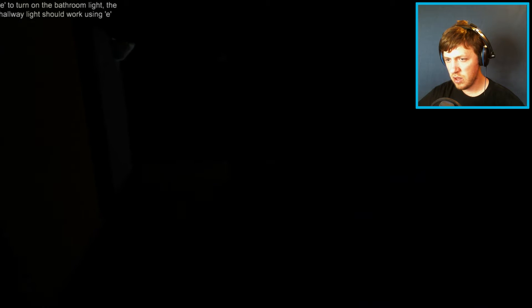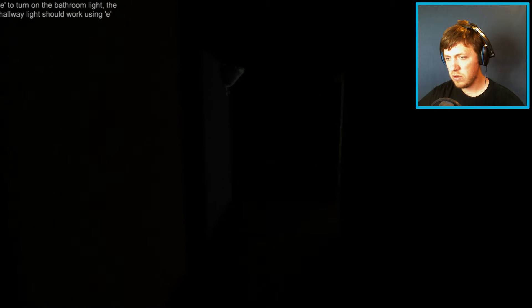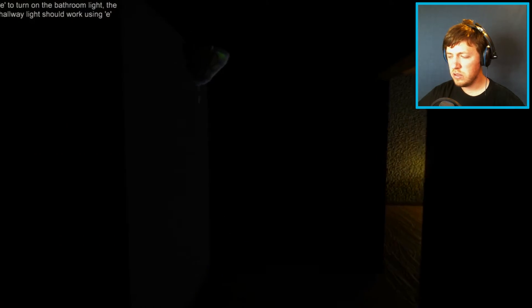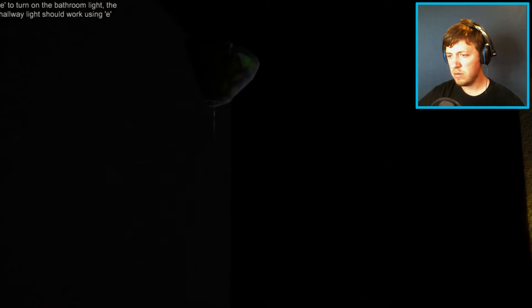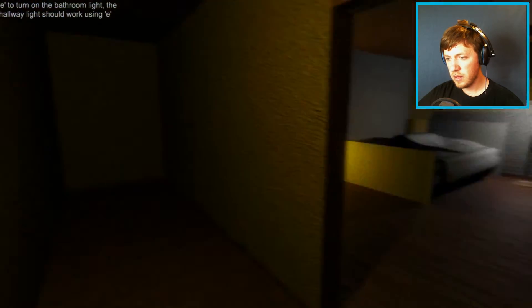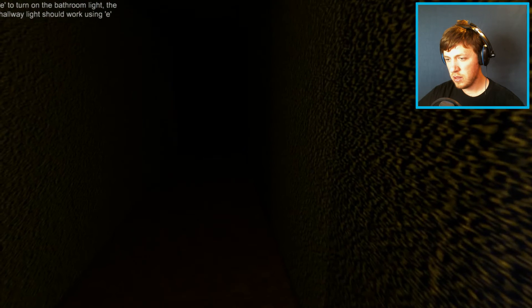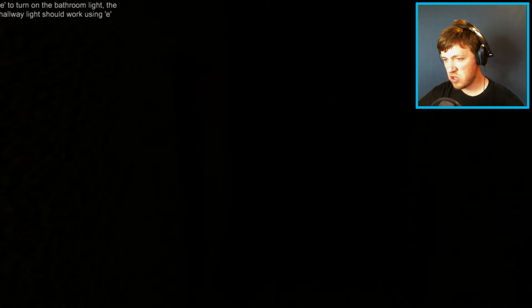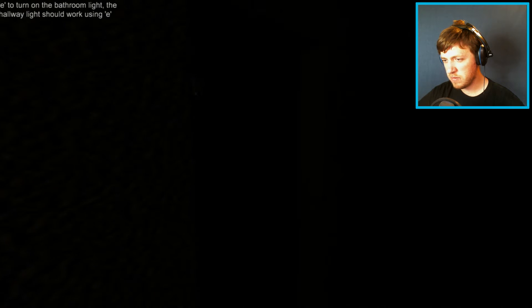I need to turn on the bathroom light. Oh, the hallway light? Let's turn the hallway light on, please. Oh, that's better. Oh, my god. I couldn't see anything. All right. Let's investigate the dripping sound.